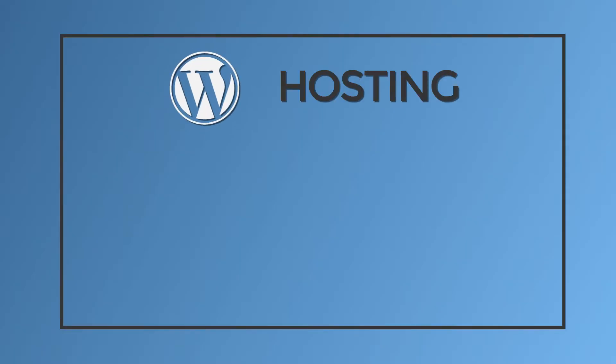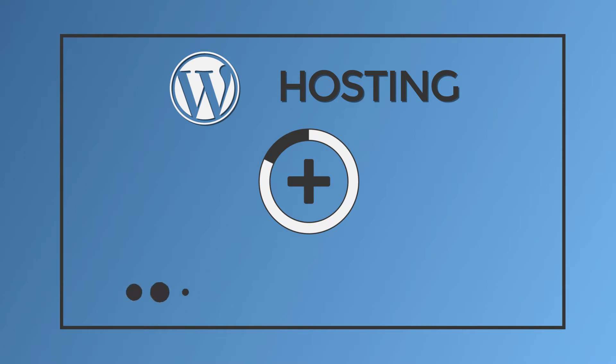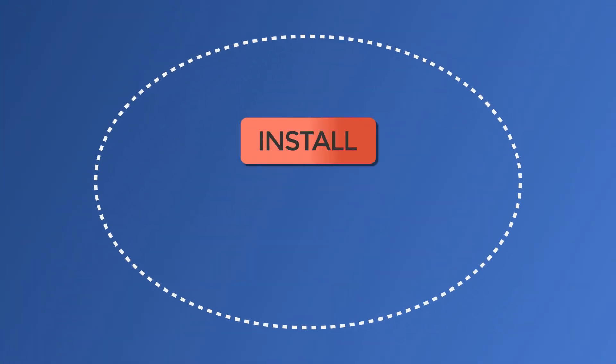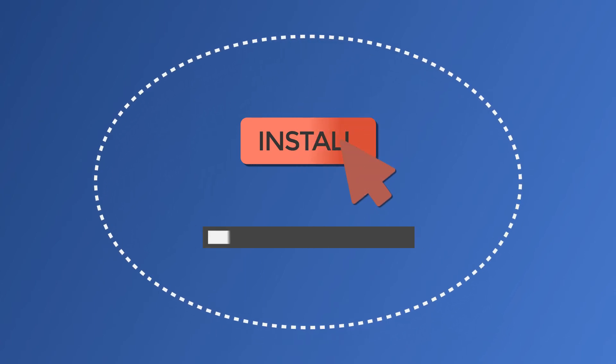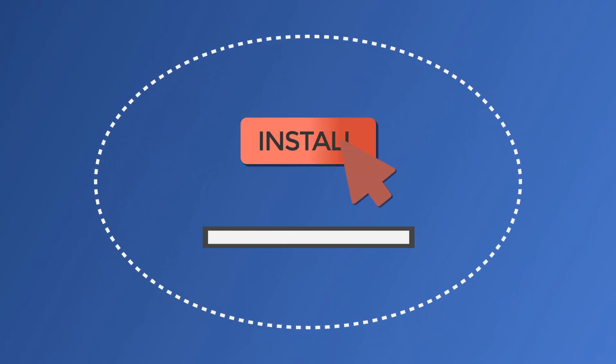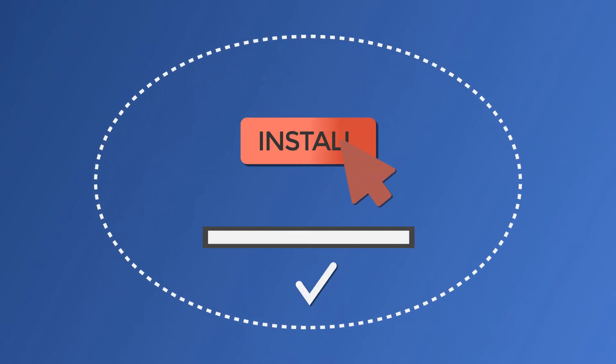In the simplest sense, WordPress hosting is just hosting that has been optimized to better meet WordPress performance and security needs. It also typically includes one-click WordPress installs to make it easy to get started with WordPress.